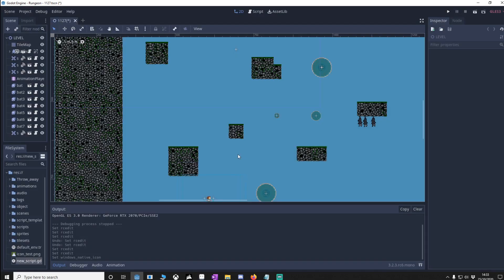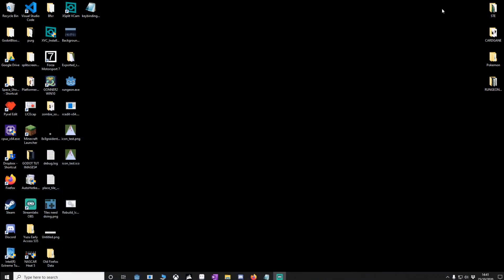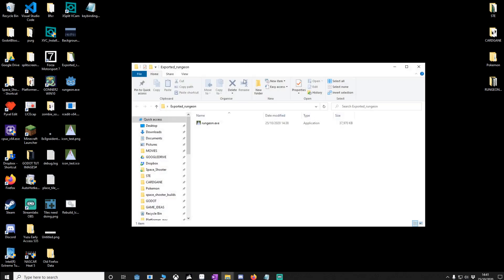Now if we close down, now go to the directory you saved the file in, mine was here, and as you can see we've got the runjun, we've got the icon changed and it's a single file by itself and that concludes this tutorial, I hope you found it useful and I'll see you in the next one.